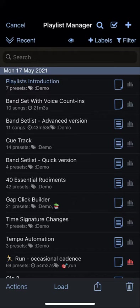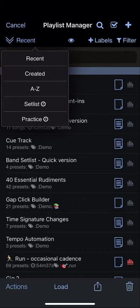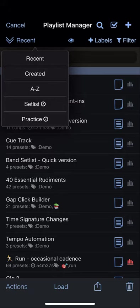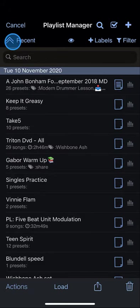You can sort by most recently played, date created, alphabetically, the set list length, or the practice time of a playlist. You can sort ascending or descending.